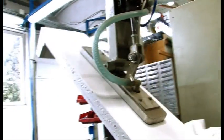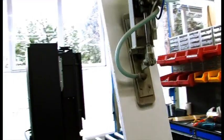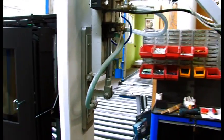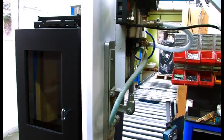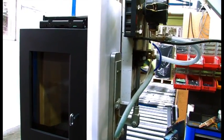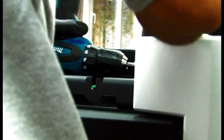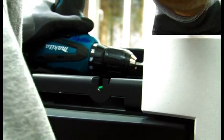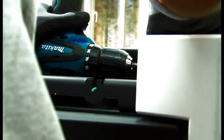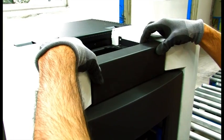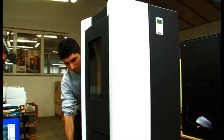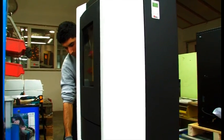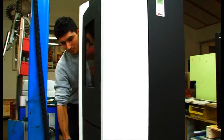The solid thermostone casing element is carefully mounted on the stove using state-of-the-art vacuum lifters. This not only enhances the visual appearance of the stove, but also ensures heat is emitted a long time after the fire has gone out.